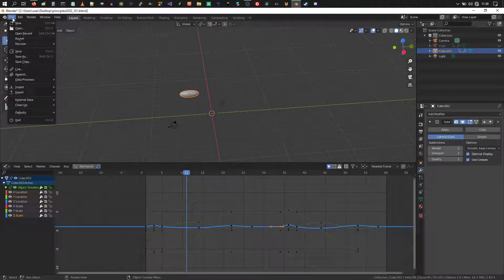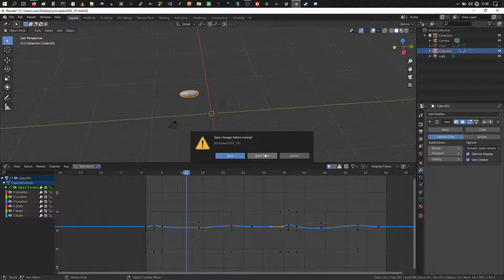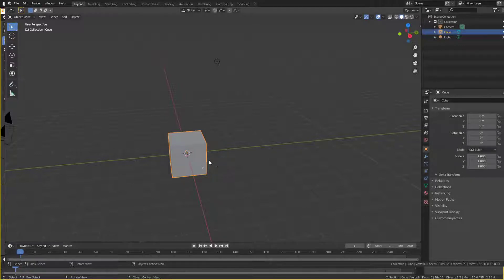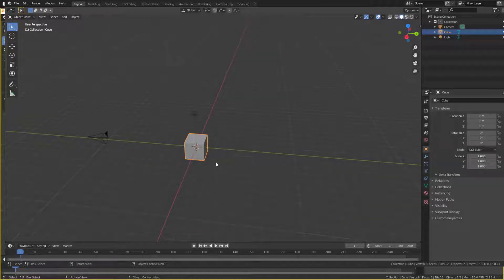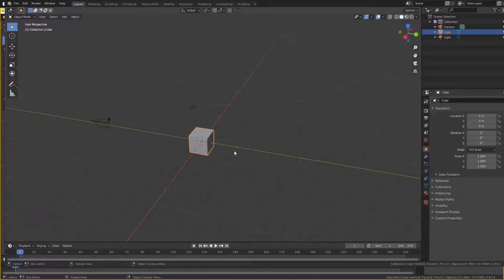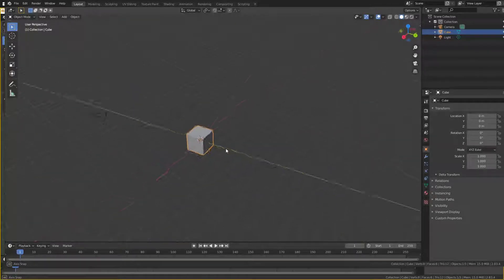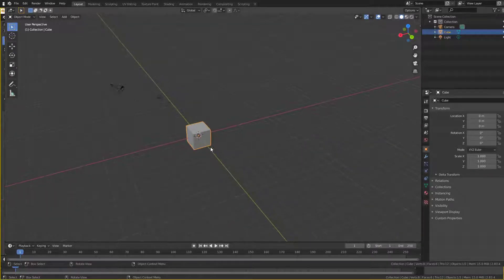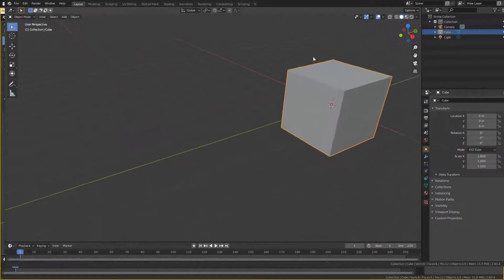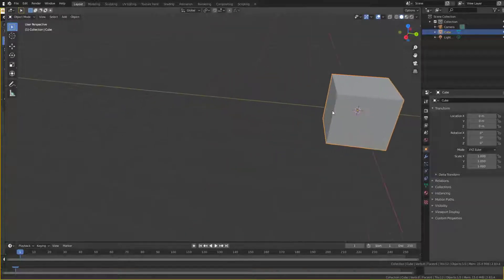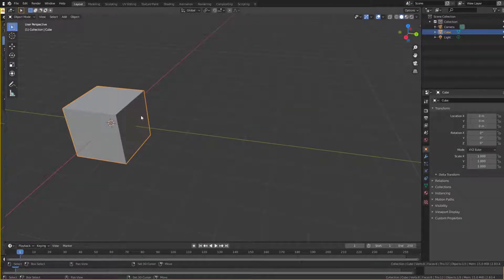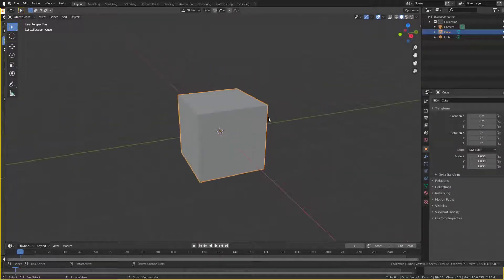Let's get started. I'm going to start a new file by hitting File > New > General. The first thing we should do is add a keyframe for this cube. In the 3D view you can move around by holding down your middle mouse button — holding it down lets you rotate around your selected object, and holding Shift while doing it lets you pan in a more two-dimensional way.